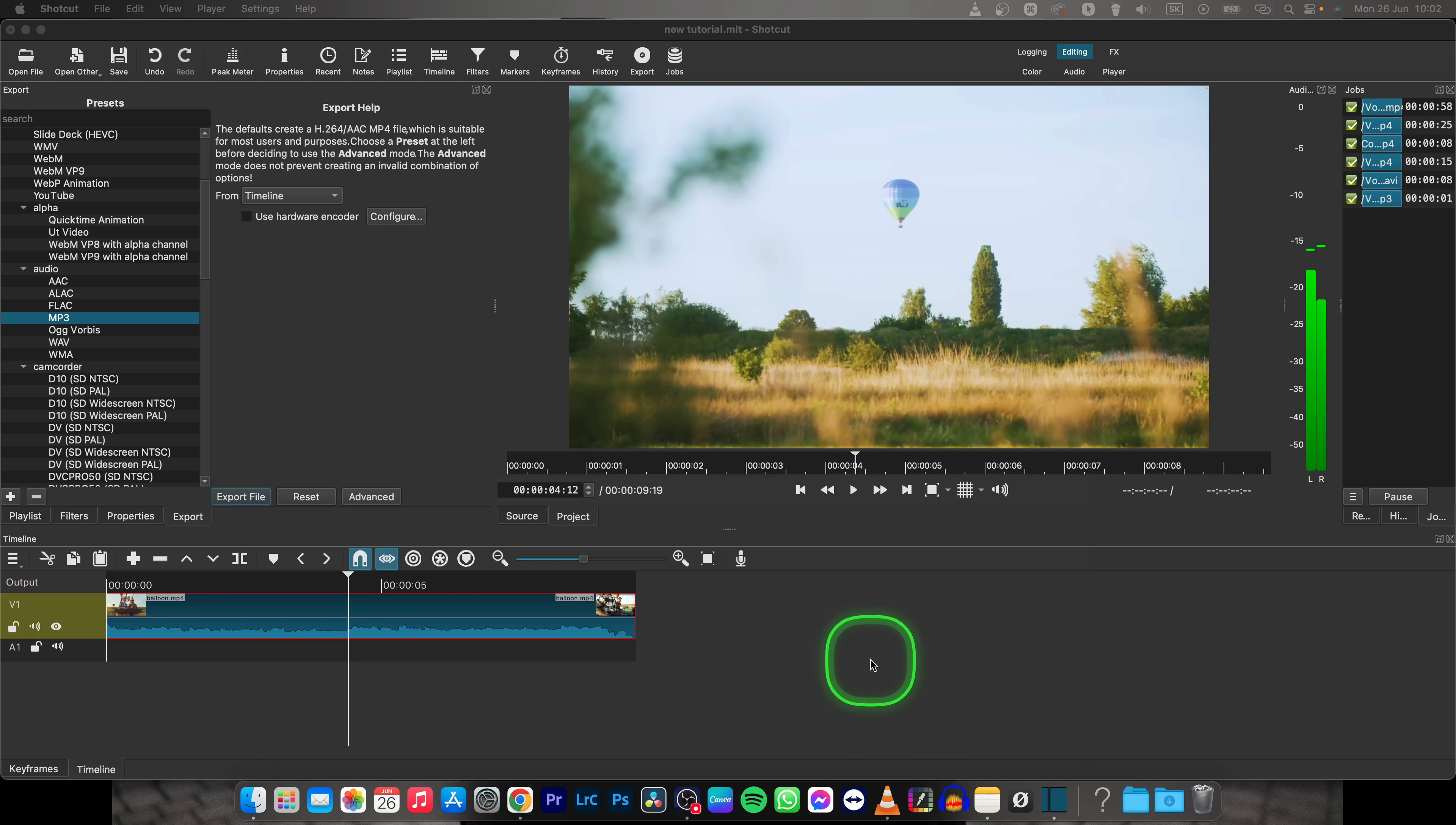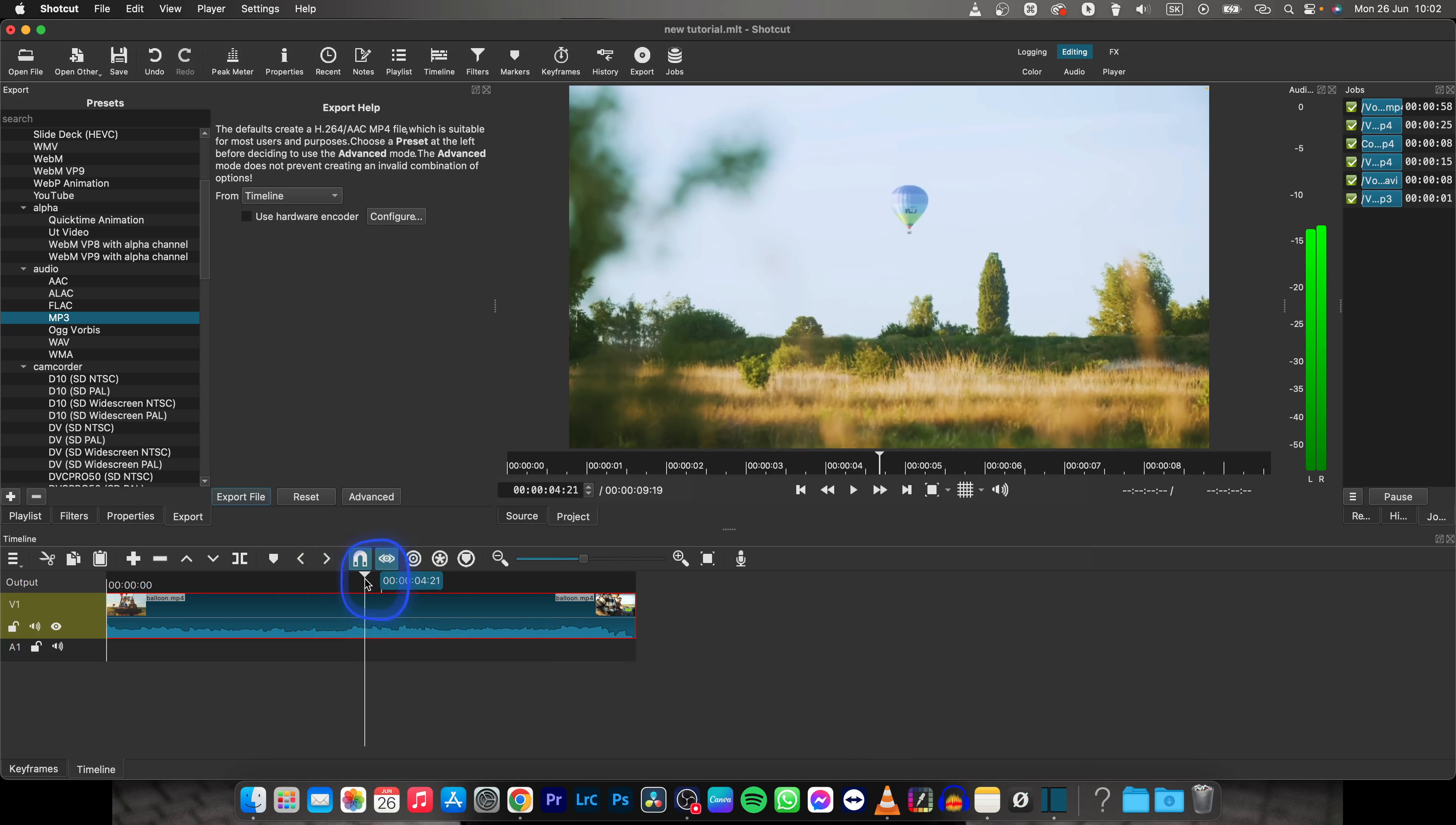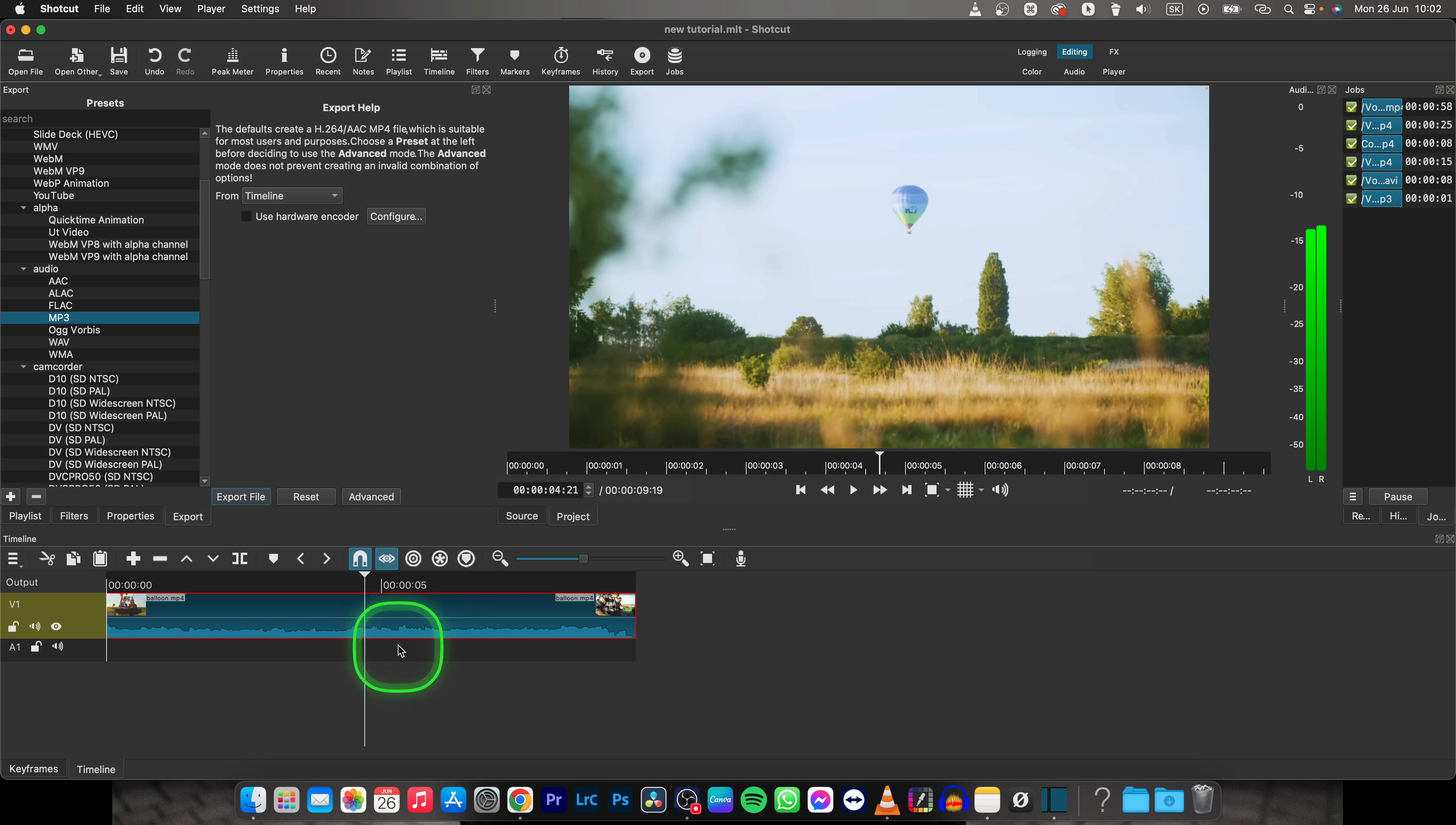Hey guys, my name is Elája and in this tutorial I will show you how to export a frame from your video in Shotcut. So it's very simple, just follow my steps.